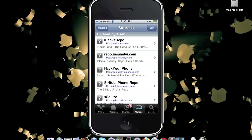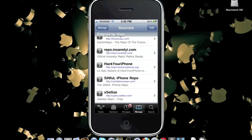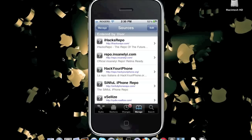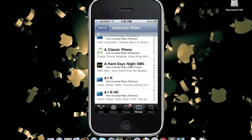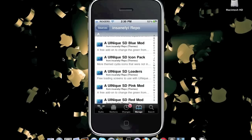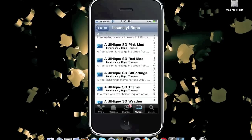The next Cydia source at number 4 is repo.insanelyi.com. This is the official repo where you can get many great HD themes for your iPhone 4 and iPod Touch 4G, along with many great Cydia packages and tweaks.